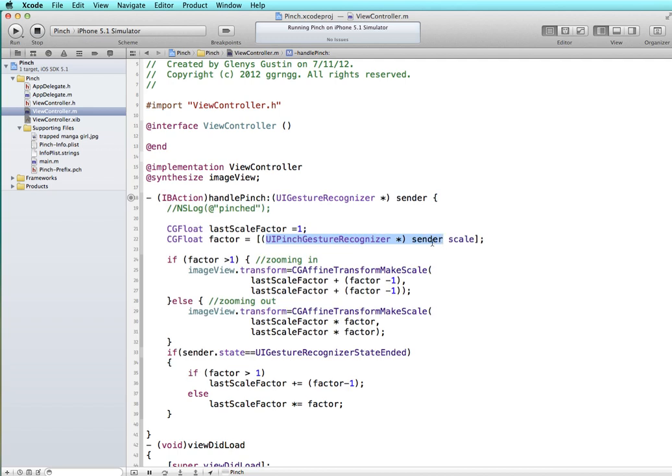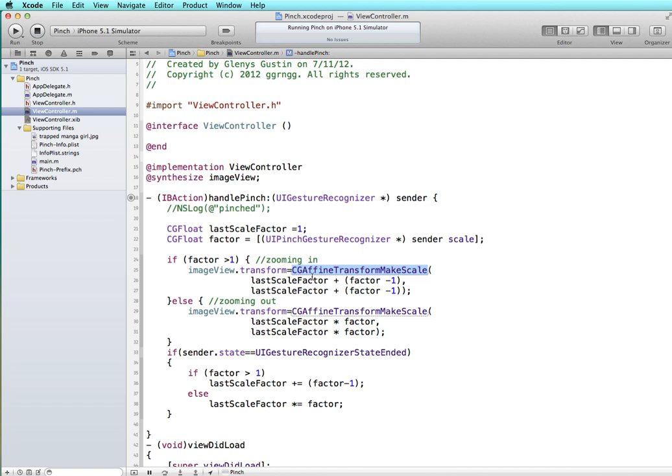We're initializing it at 1 as a baseline and we're getting what the current scale is of the sender, so we're assigning that to factor. Now we have an if-else condition check. If the factor is greater than 1 it means we're zooming in, and then we take our image view and we transform it using the CGAffineTransformMakeScale.